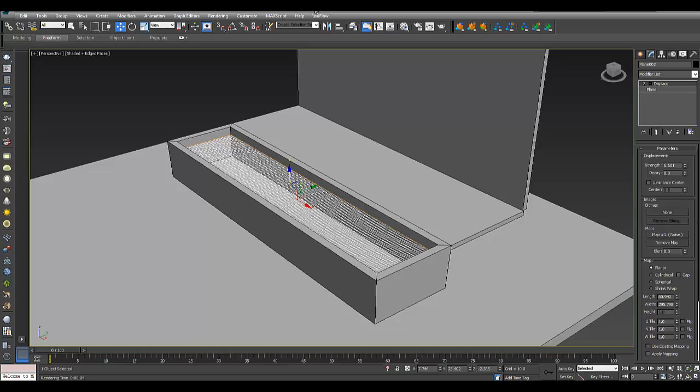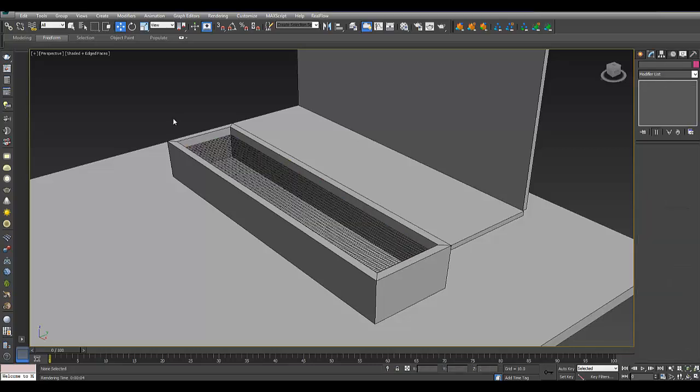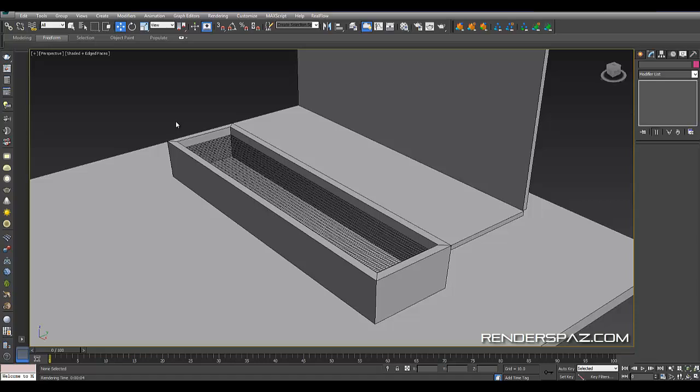Hey everyone, welcome to a RenderSpaz video tutorial. Today I'm going to show you how to create caustic effects with V-Ray 3.0 and 3D Studio Max 2014.